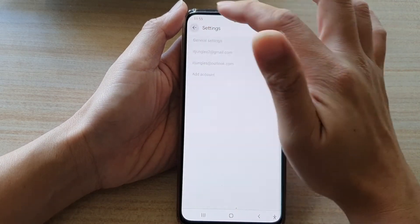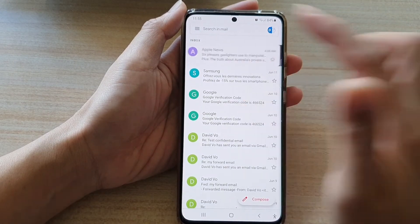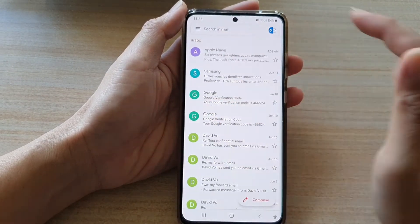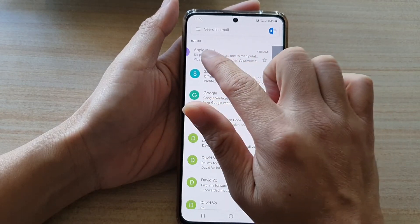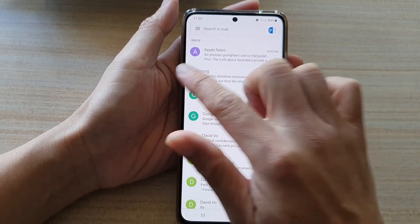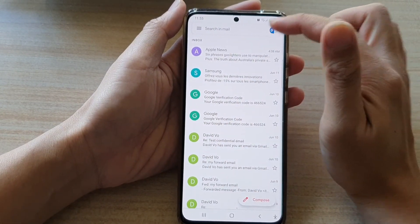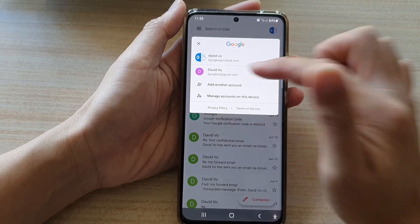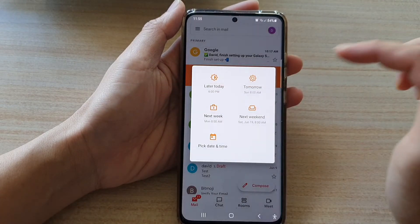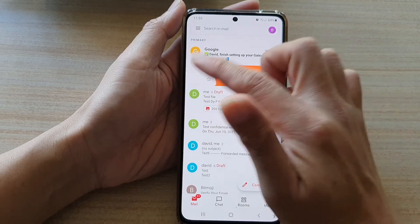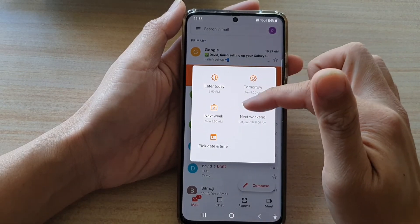Tapping the back key to go back into the mailbox and swiping across — because this is an Outlook mailbox, that's why it doesn't work. Switching to a different mailbox, you can see that swiping across lets you set a snooze time.